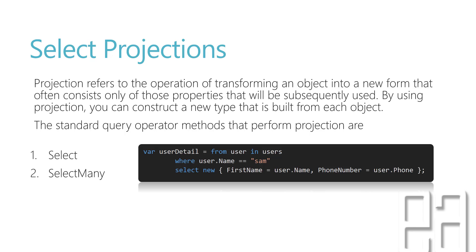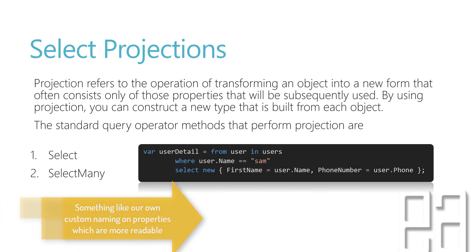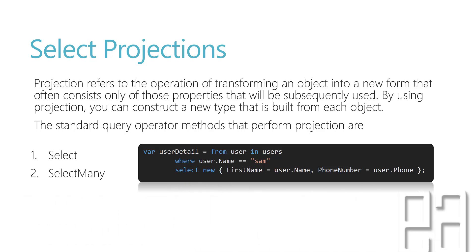Right now we have a user with properties like name, age, phone number, etc. If I want to get all their name and age and use that particular property like name as first name and similarly phone as phone number, then I want to transform or project the particular value into a different object.